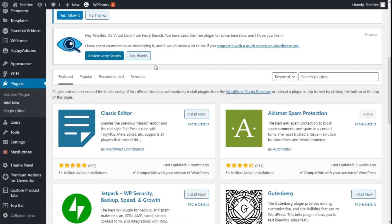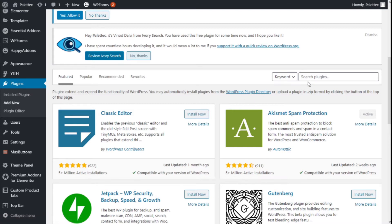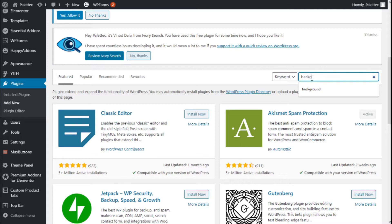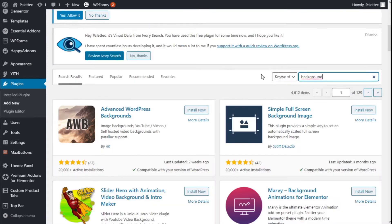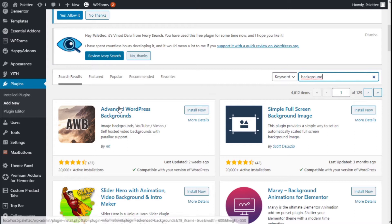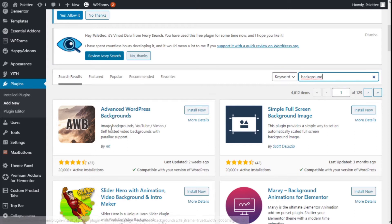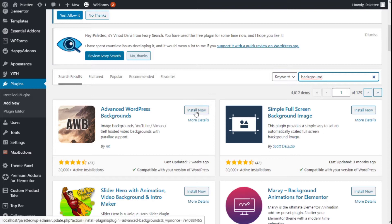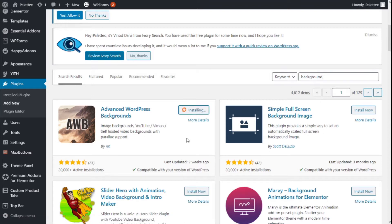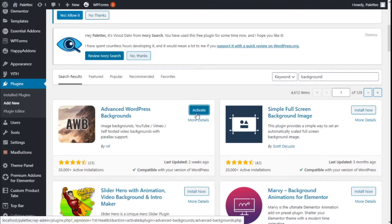To do that, we need to go over to plugins. We're going to click on Add New, and on the search bar, we're going to type 'background'. This is the one we're going to use: the Advanced WordPress Backgrounds with image backgrounds, YouTube video, self-hosted video, and parallax support. We're going to click Install Now and then click Activate.